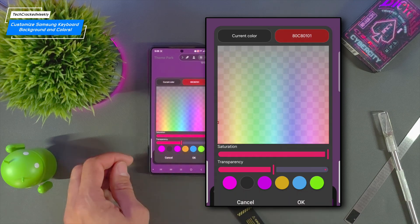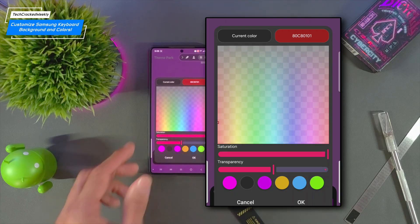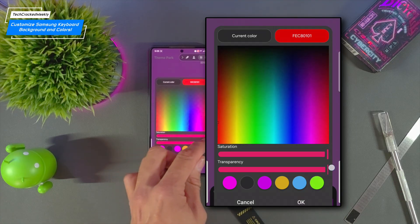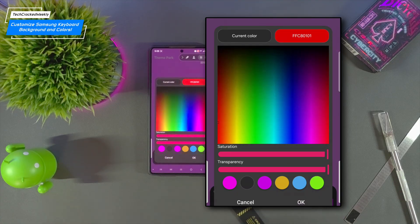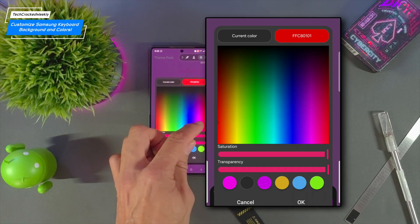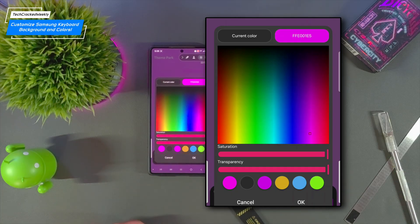And then we also have a transparency slider which can also affect your options. So if we want to get more color options we want to turn those all the way up and then we can select a color here and then we can tap OK.